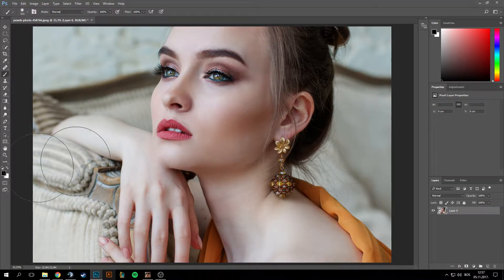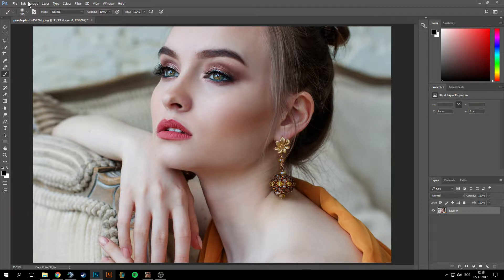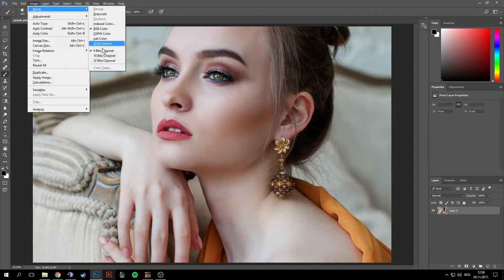Before doing anything, make sure the foreground color is black and background color is white. If it's not, just press D on your keyboard and X to switch between black and white. Now, before doing anything else, go to the Image menu, go to Mode, and make sure the mode is 8-bit channel. On the other channel modes, some filters are not gonna work.